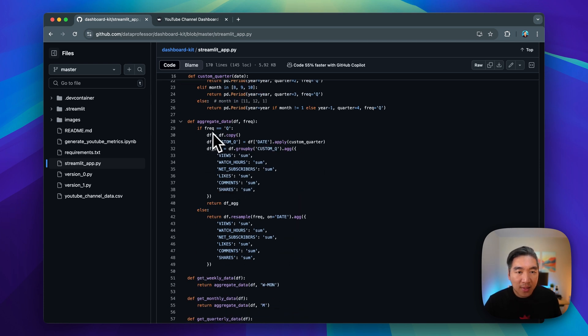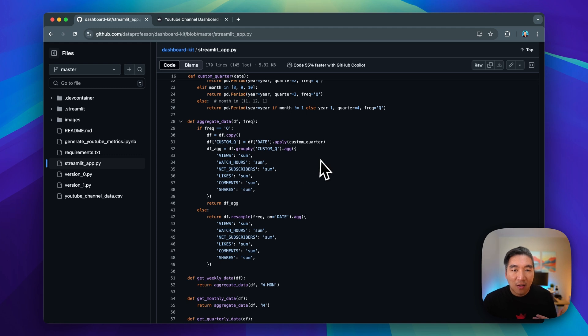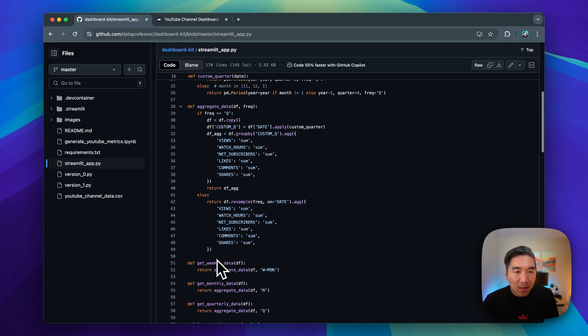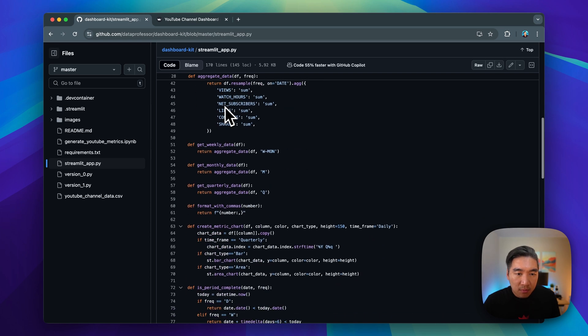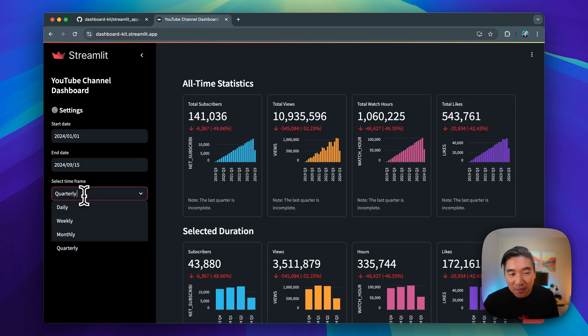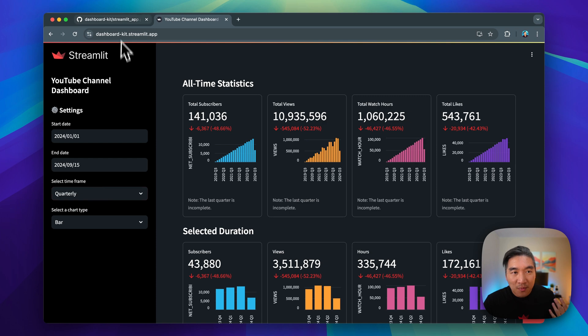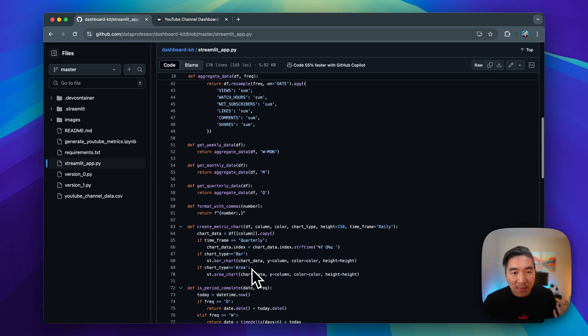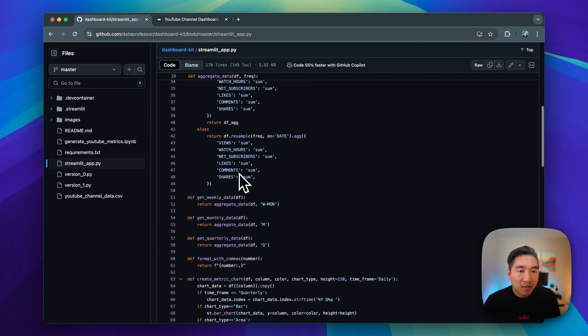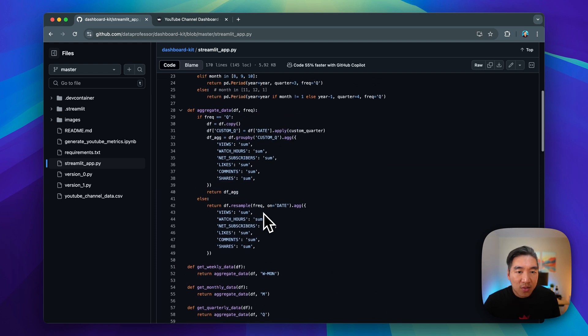We're then going to aggregate all of the data here. We're going to do a summation of the data, and then it will be provided using the aggregate data function. And remember that you're able to select a different time frame here. It's made possible by using this get weekly data, get monthly data, get quarterly data, and you can specify the input parameters right here, which would then be used by the frequency parameter.